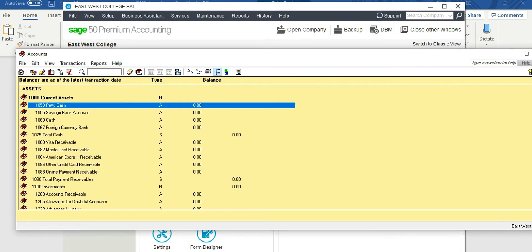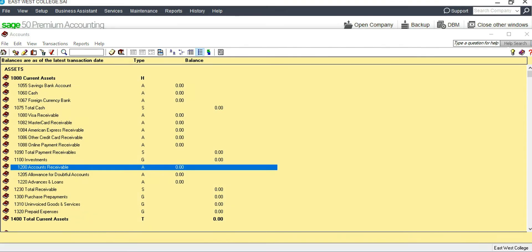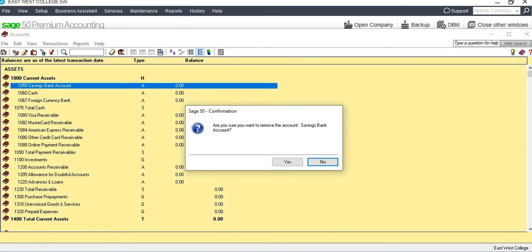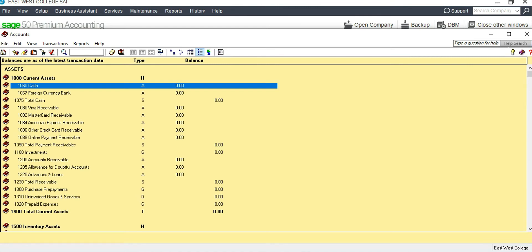We don't need Petty Cash, so remove it. We also have a Savings Bank Account we don't need — select it, click Remove, confirm Yes, and it's gone. Now we have only the Cash account.